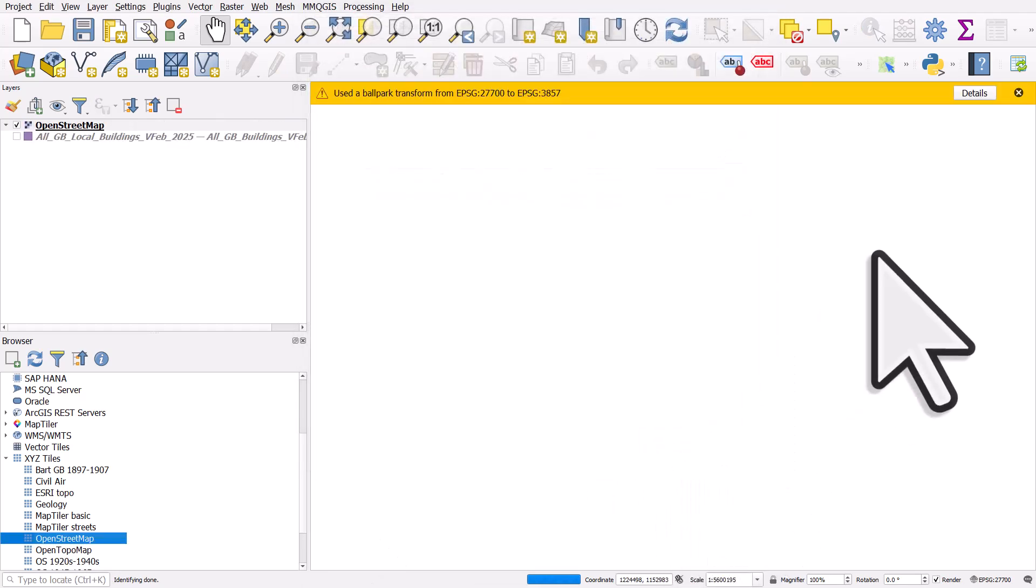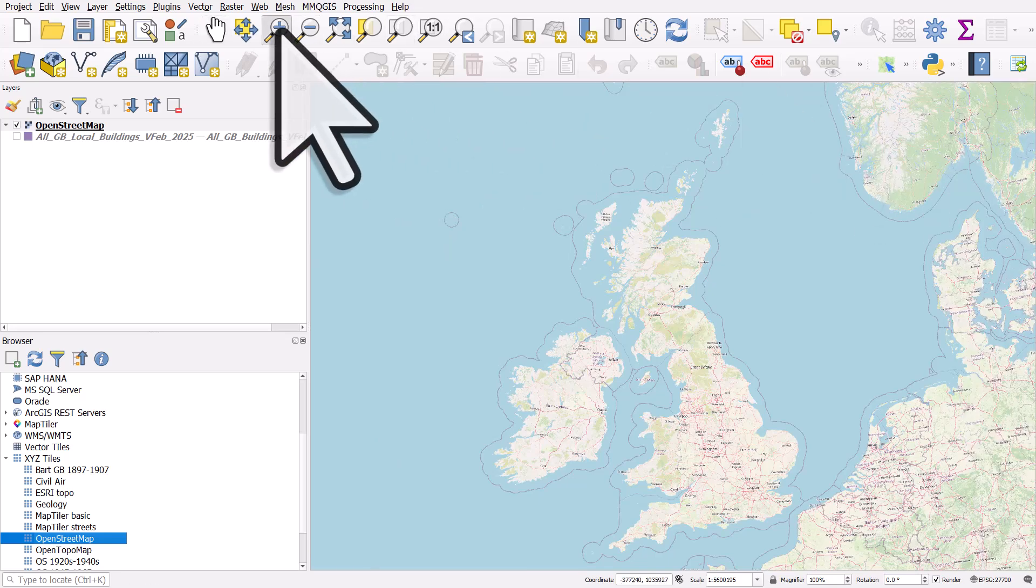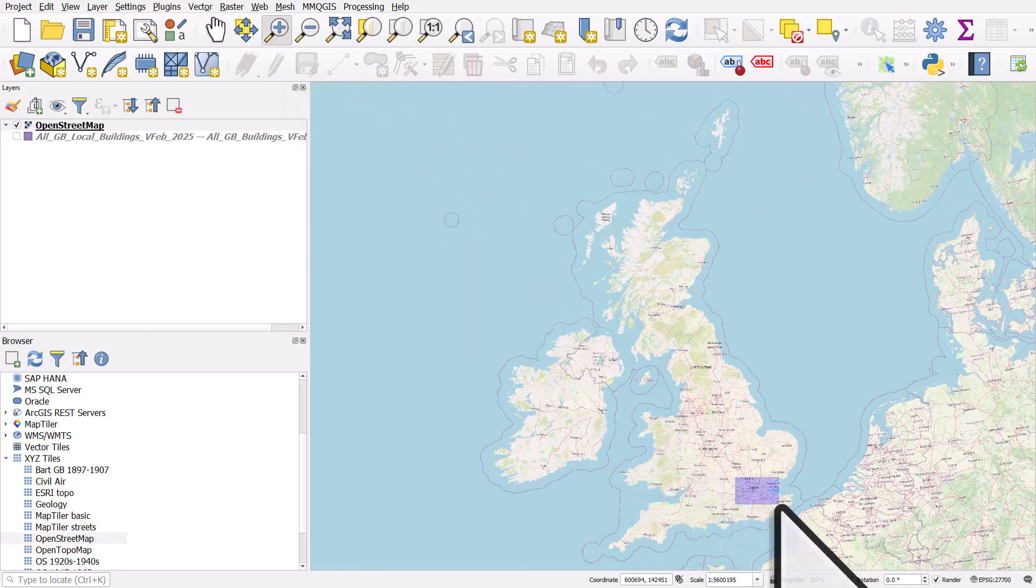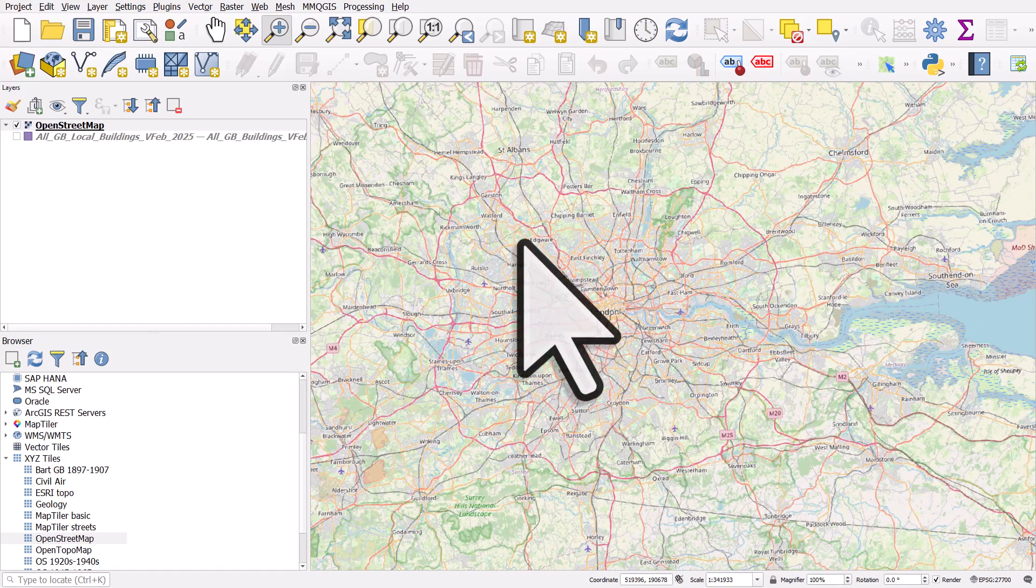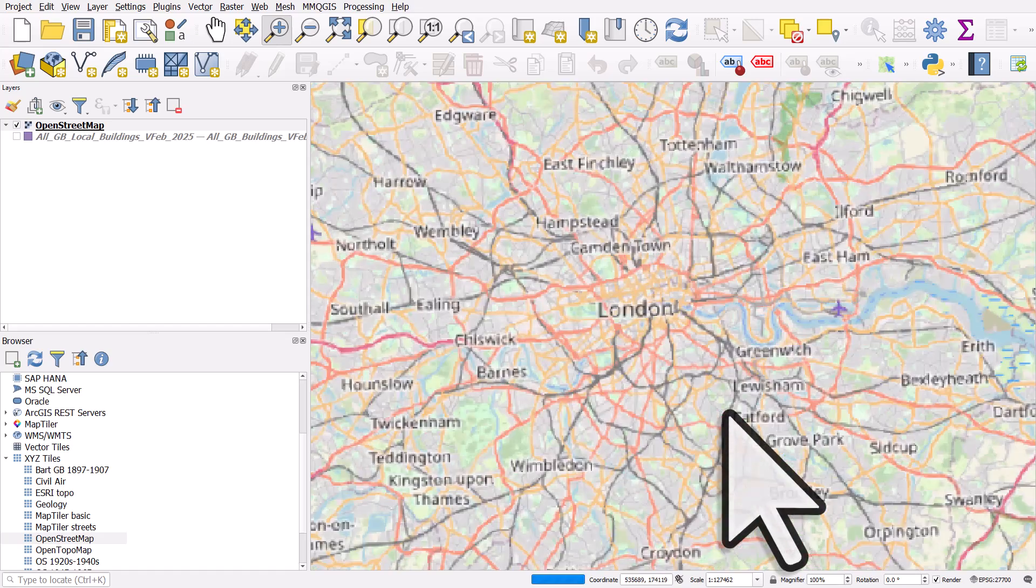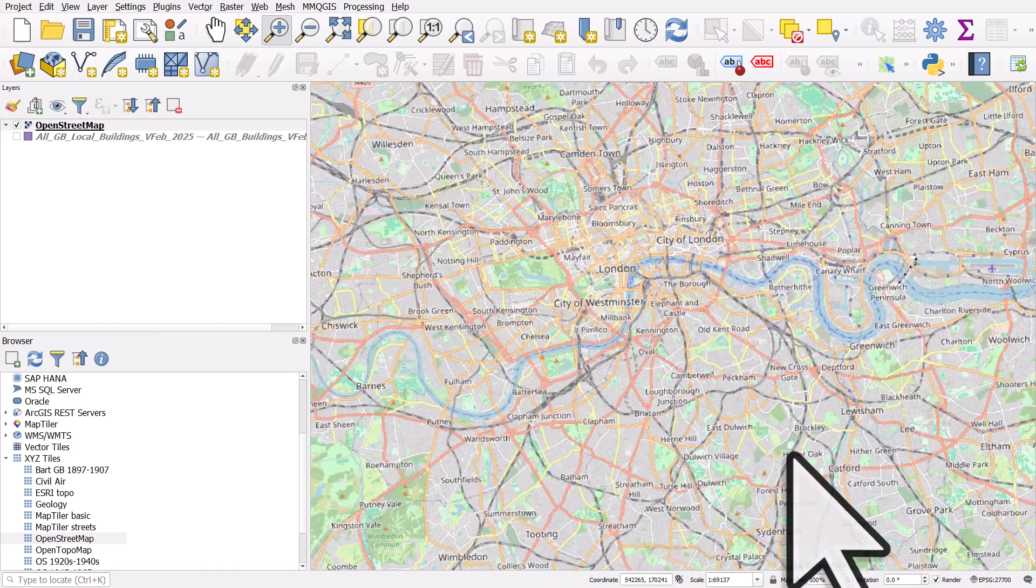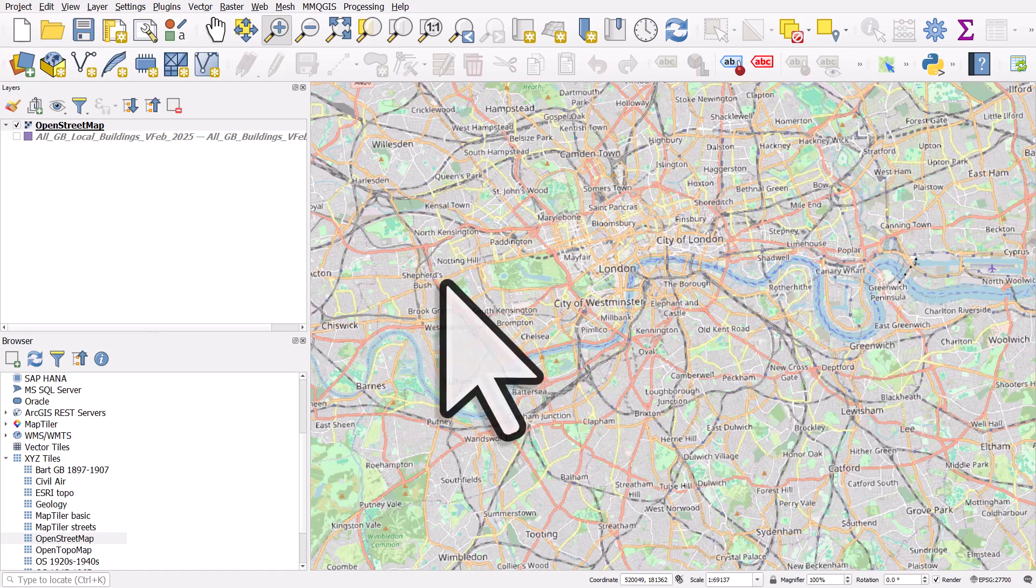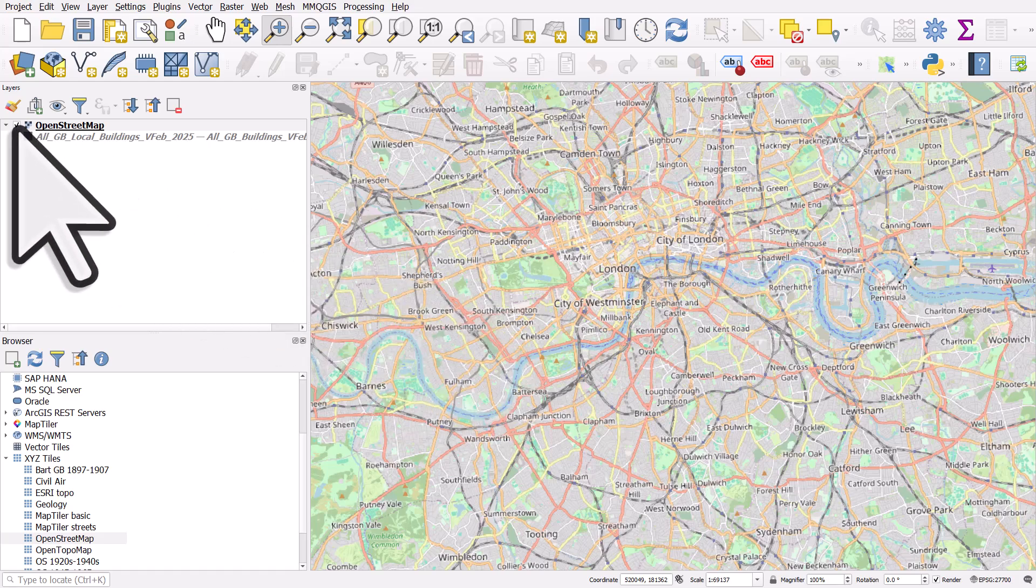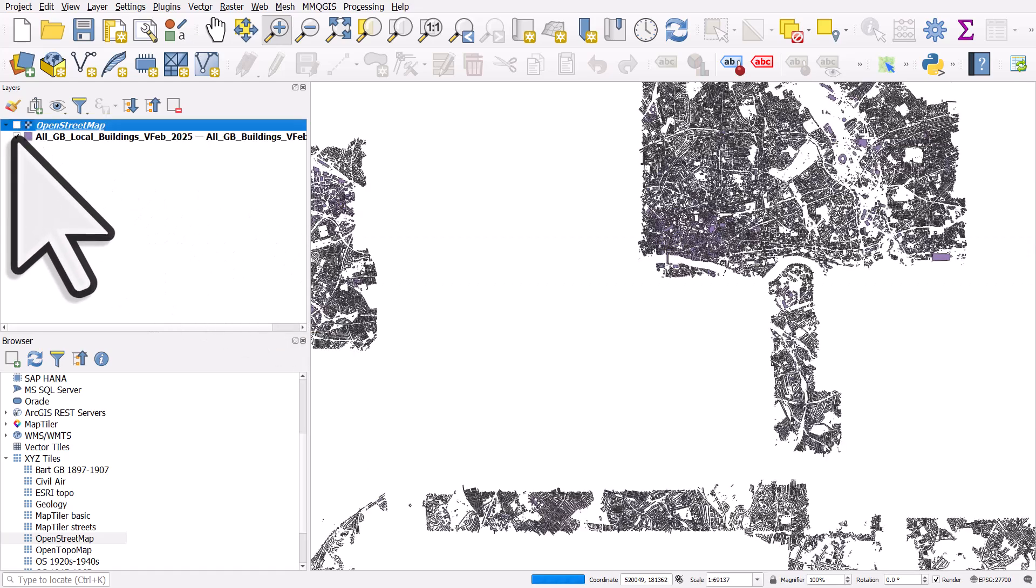And I'll dismiss that warning. I'll zoom in to somewhere, in this case London, just so that I can see a bit more detail of the buildings. So we don't want everything to be drawing the whole time. So I'll turn OpenStreetMap off. I'll turn the buildings back on.